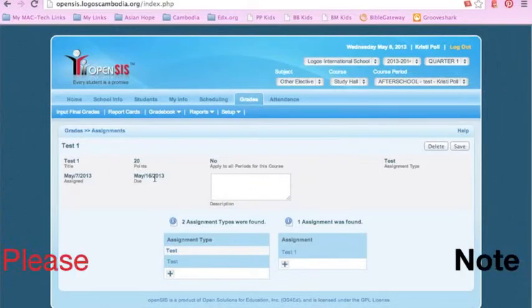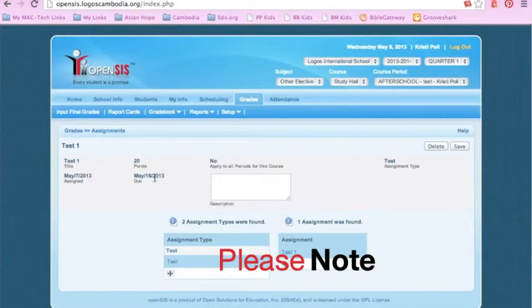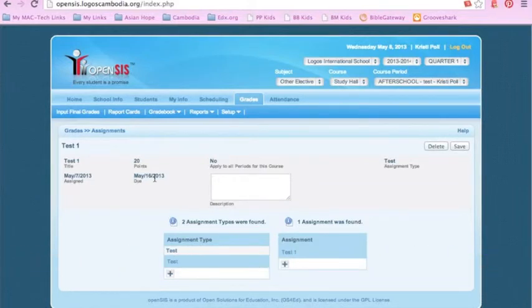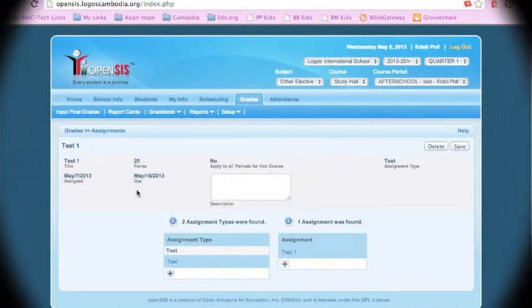Please note that once the due date has passed, this assignment will then start counting against the grade for the student, which can be confusing for the student with their grade if you have not graded the assignment yet.